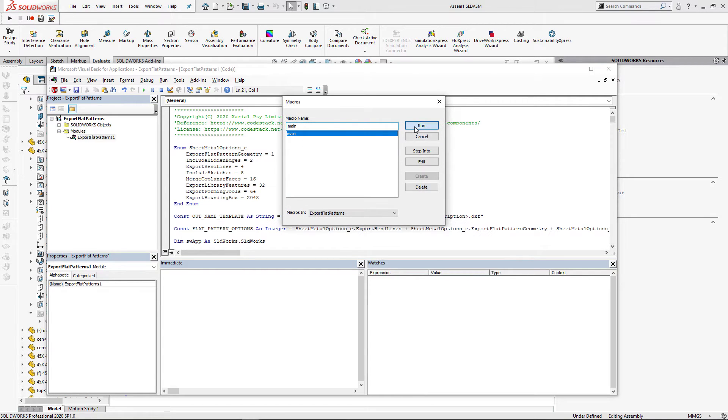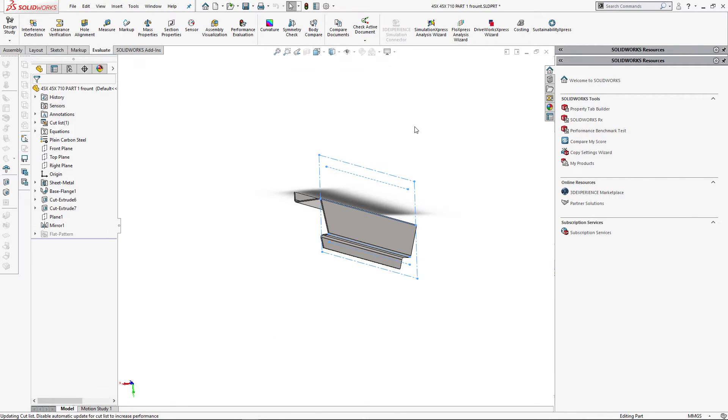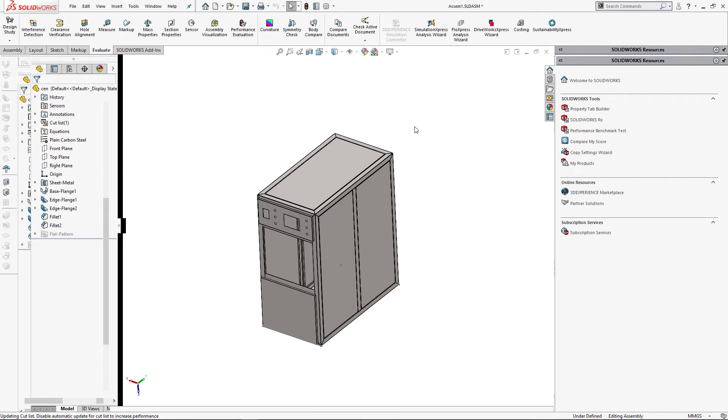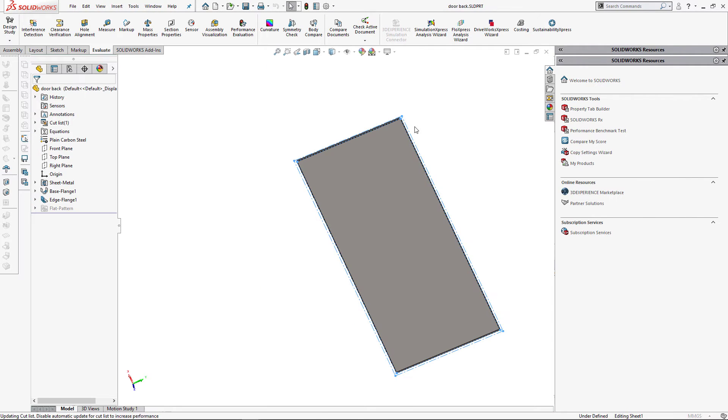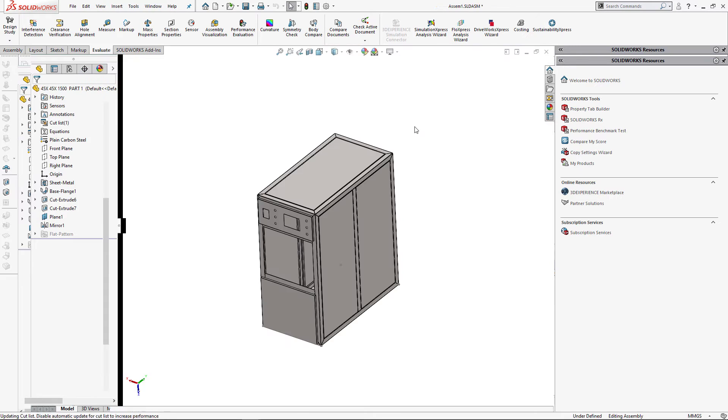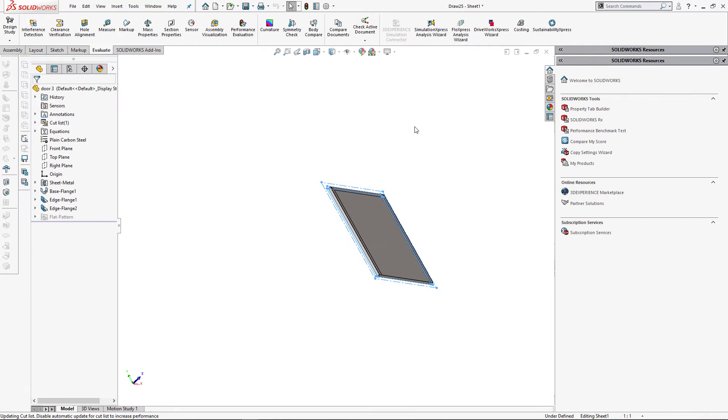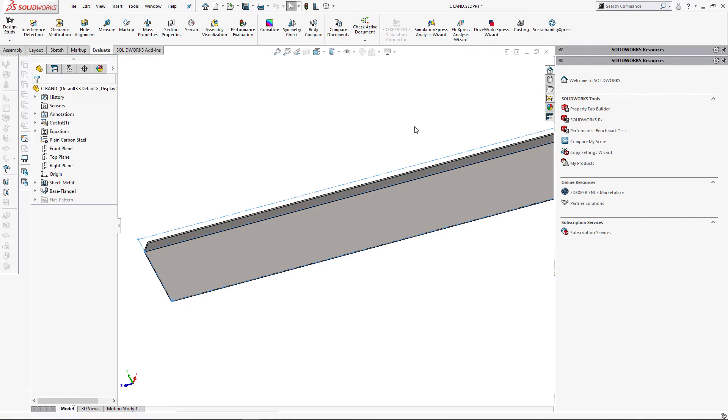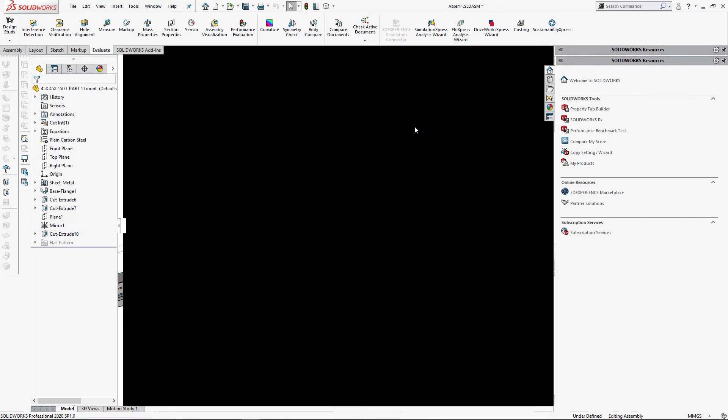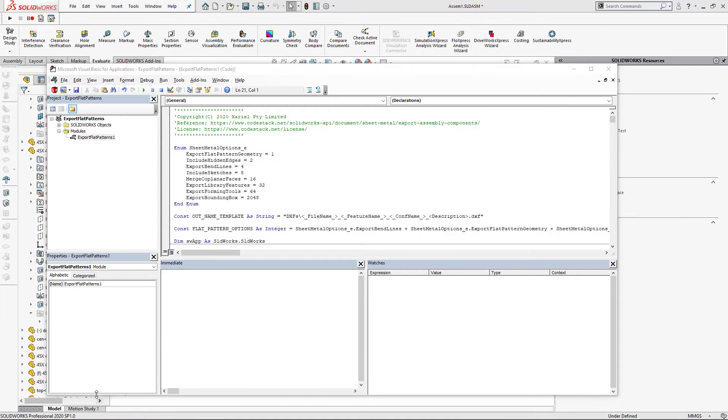We can now run our macro and it will process all the components from this assembly and export that to DXF or DWG depending on the settings. As I have specified the relative path for my naming template, the macro will save DXF files next to the assembly folder.